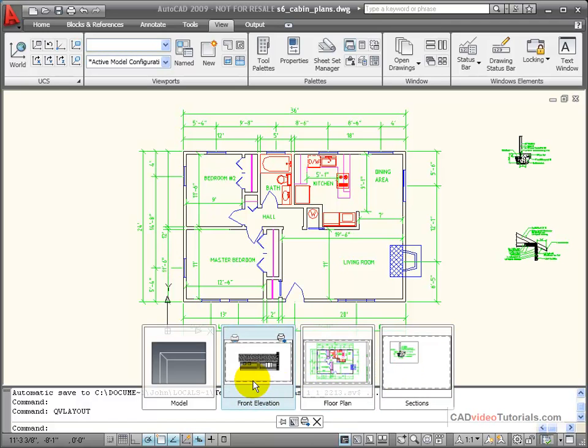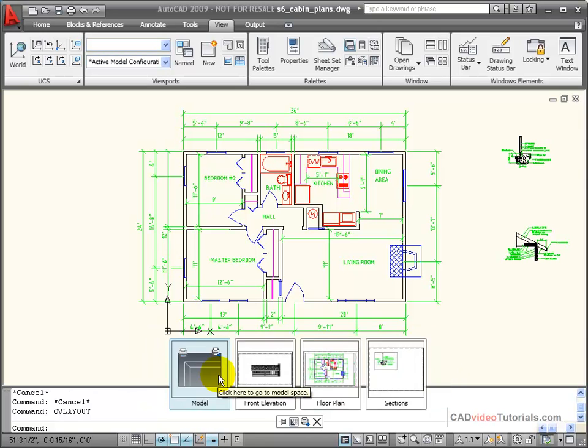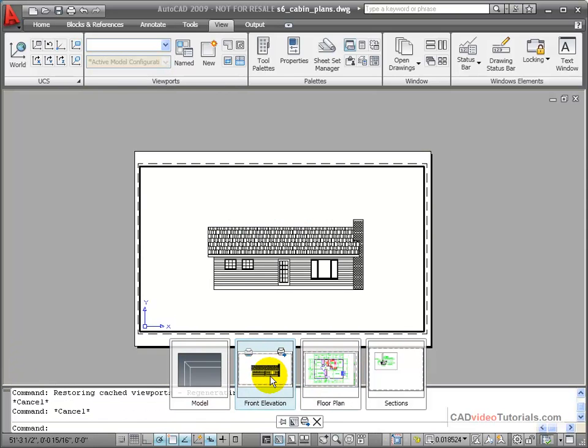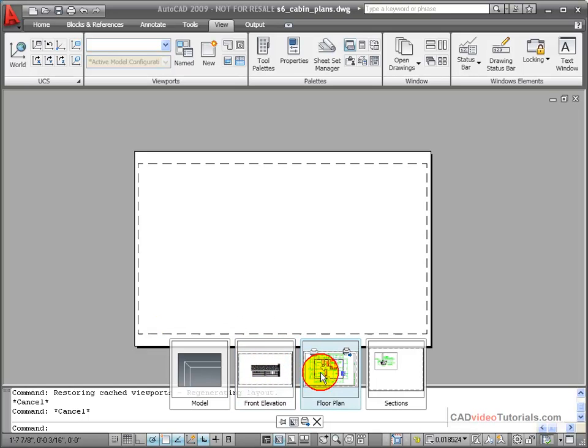We have an elevation drawing, we have the floor plan that we looked at before, and we have a sections view drawing. With my quick view layouts open, I can click on the thumbnail and change to that particular layout.